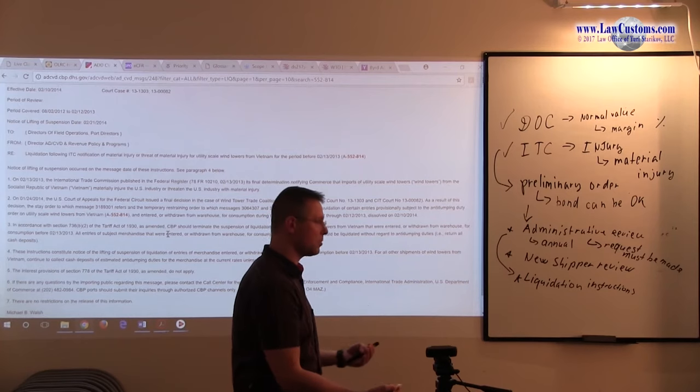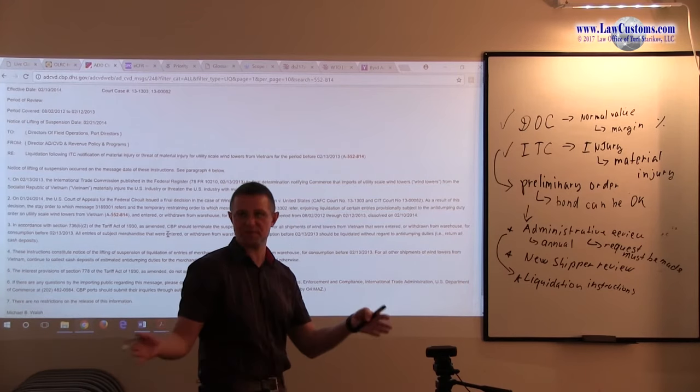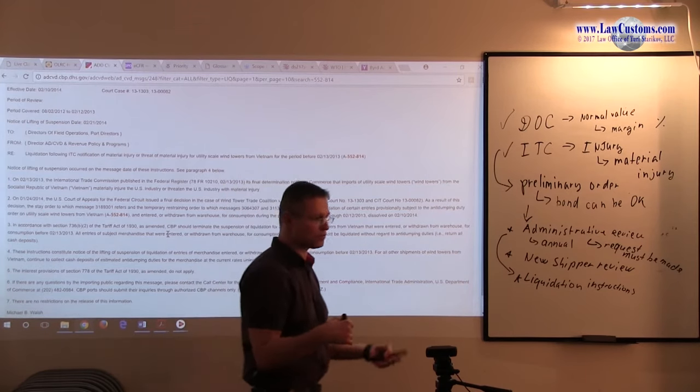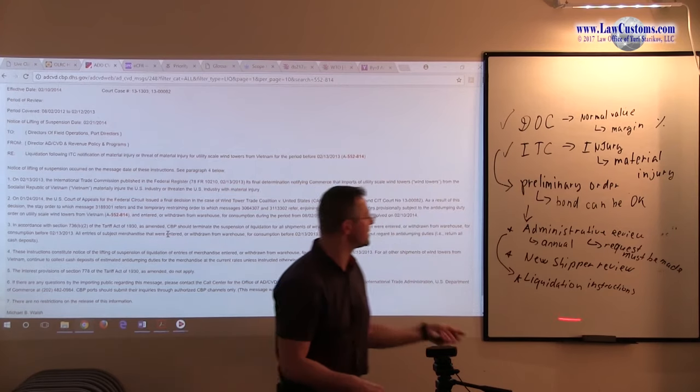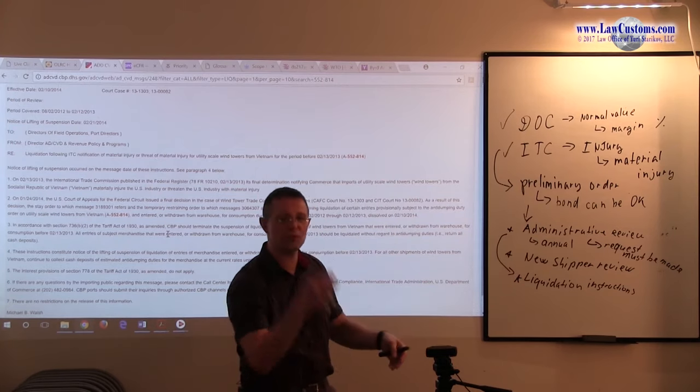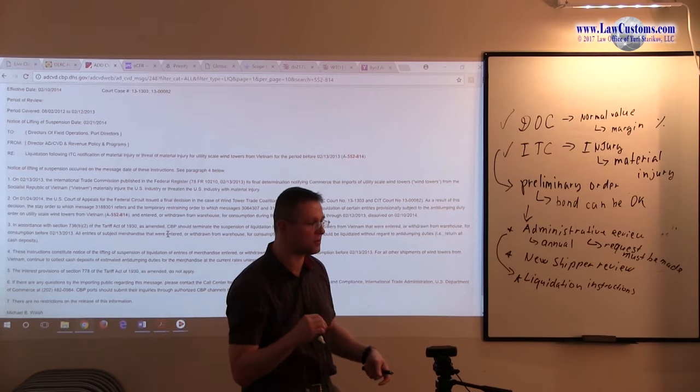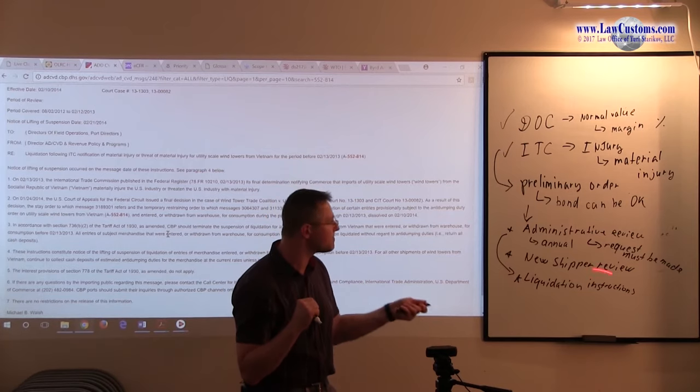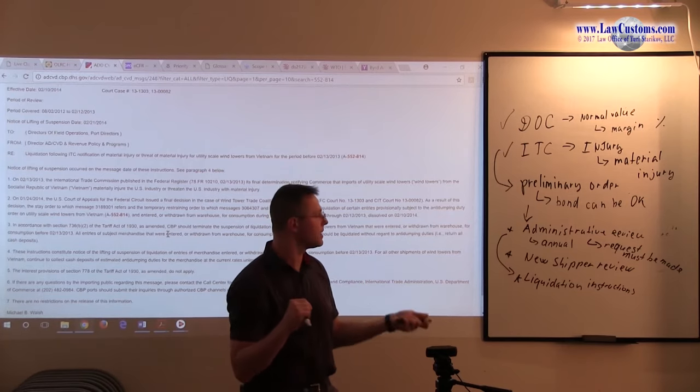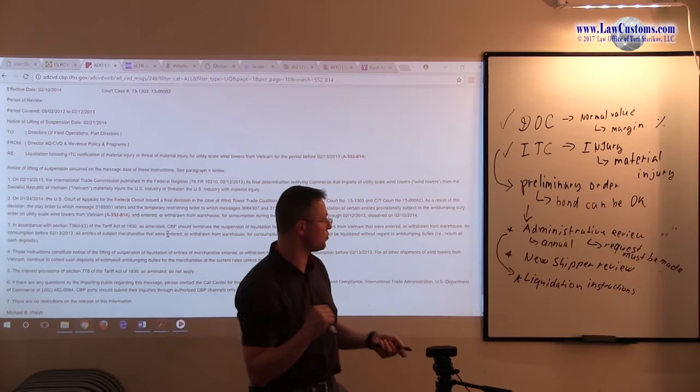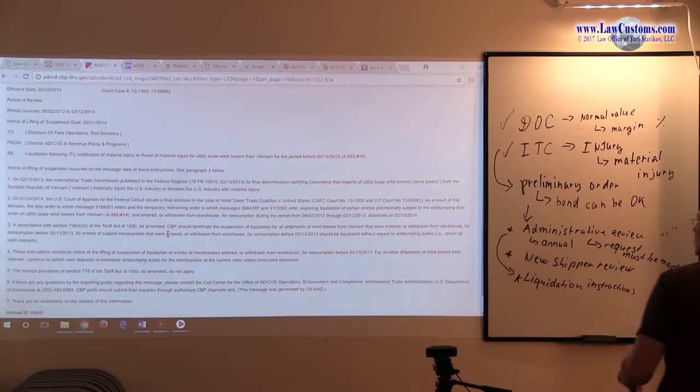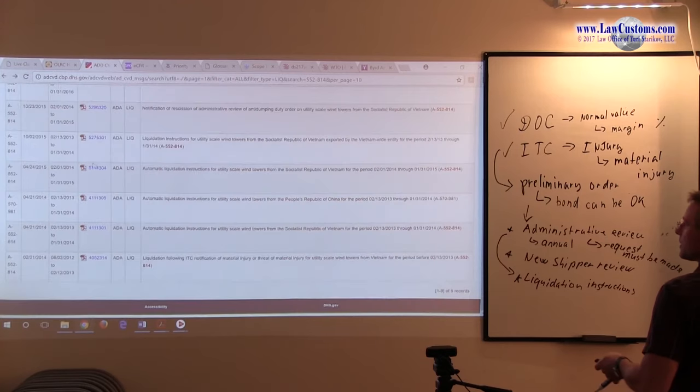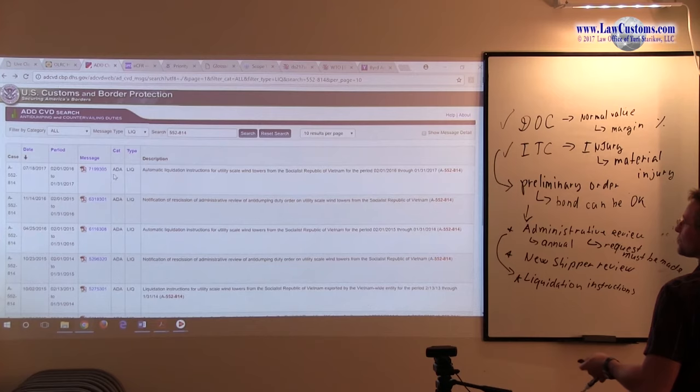Usually, by the time it is there, years have gone by. Years of, so litigation takes time. The liquidation instructions can be further postponed, further down. If this is the case, then it has another postponing effect on whatever order is in effect.